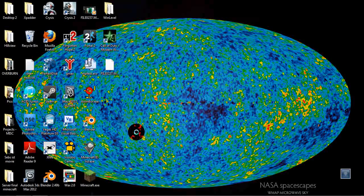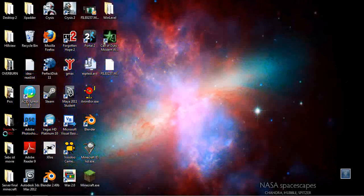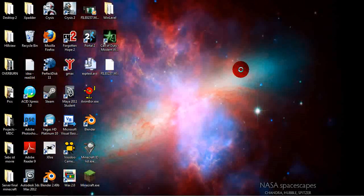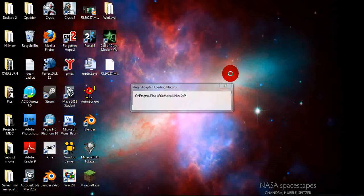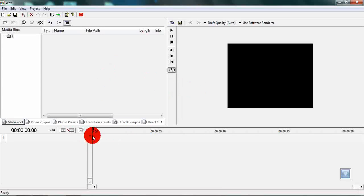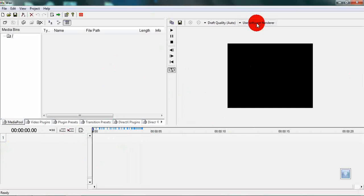Alright so let's get started. Open up WAX, you can find it at DebugMode.com/WAX as usual. We have an empty timeline and an empty video preview.